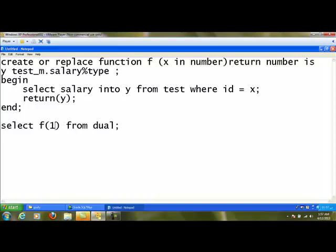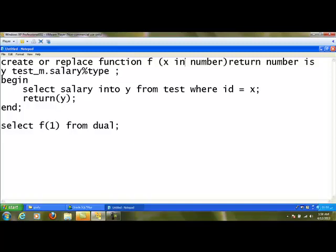Similar to a procedure, we can also use an OUT parameter in a function. For example, making x an OUT parameter means the function is going to return more than one value to the calling program — one value returned with the RETURN keyword, and another returned via the OUT parameter. So this program will pass two different values to the calling program.